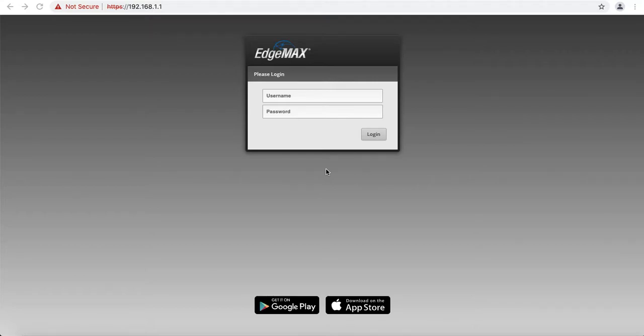In this video, I will show you how to quickly open up an external port and access the Edge Router from the internet.